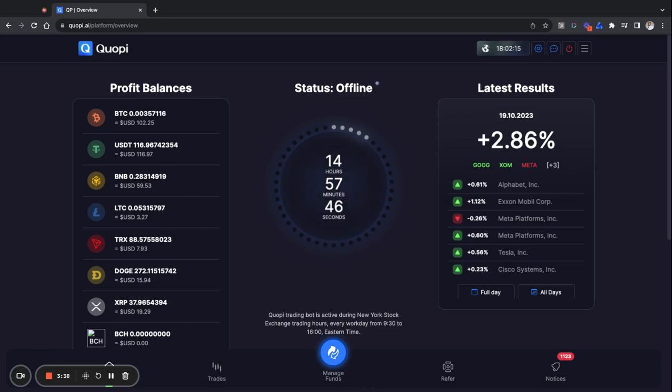You got Tron which is TRX, you got Dogecoin, XRP which is Ripple, and you got Bitcoin Cash. You got all of these different things that are available here if you want to make a deposit with those. And whatever you make a deposit in, that's where you earn your profits in.